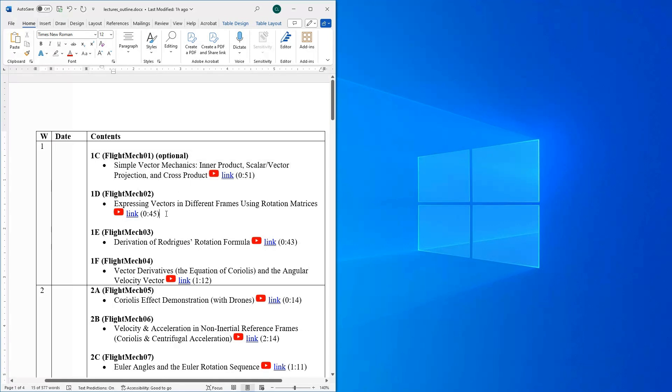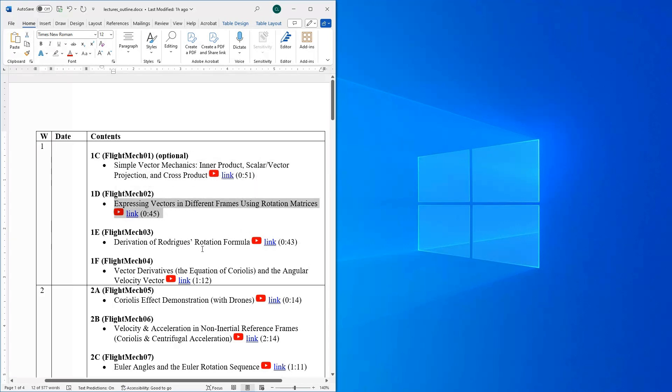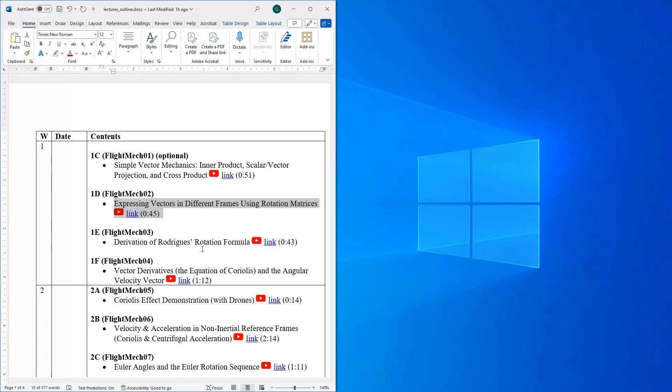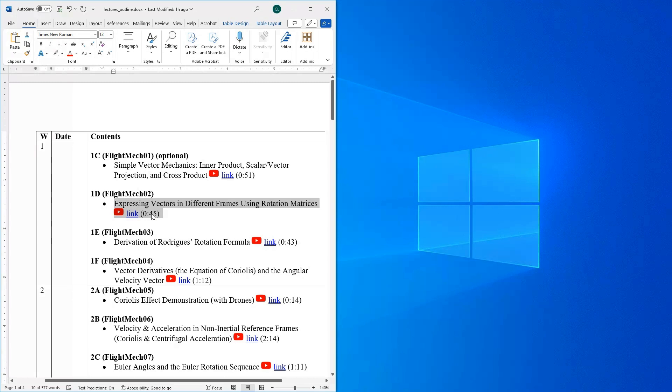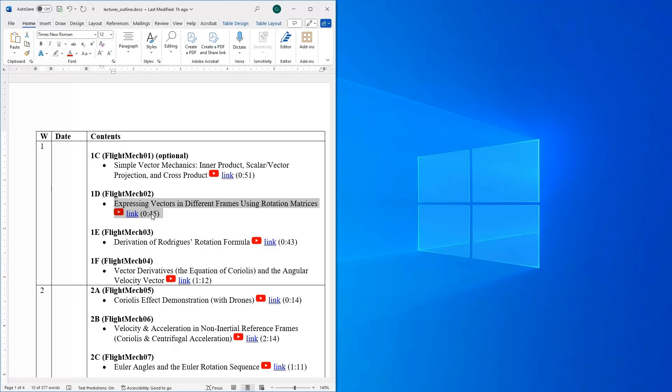We are then going to jump into some of the actual technical meat of this class. And we're going to use some of these simple vector mechanics to develop what are known as rotation matrices. And this is one of the core concepts of this class. We're going to be using rotation matrices all over the place and in a lot of different situations. So this is a real important discussion to have. This video here, you can see it's 45 minutes long. And what we're going to do here is we're going to derive a rotation matrix about a single axis. This is just laying the framework for that down the road. So this is an important discussion to have.